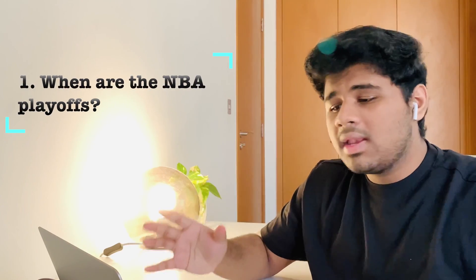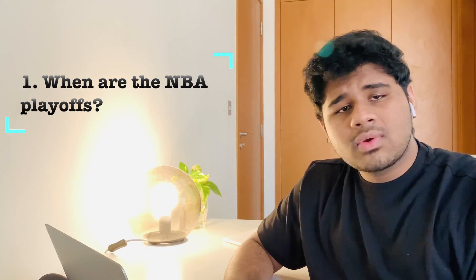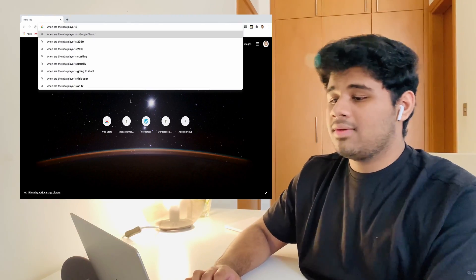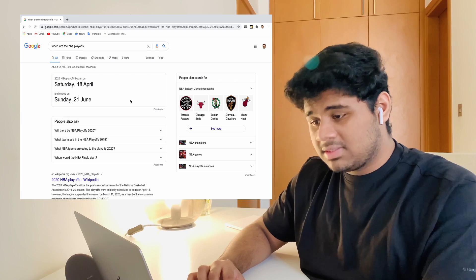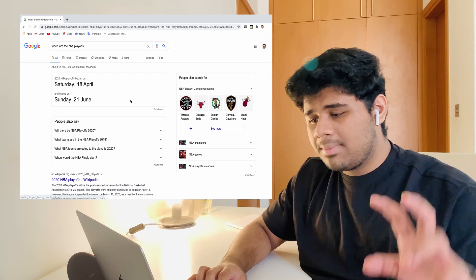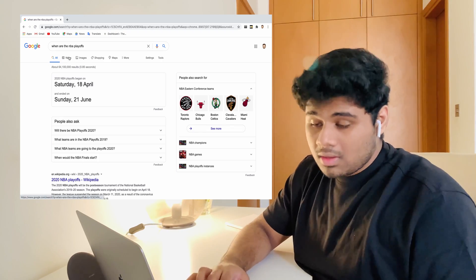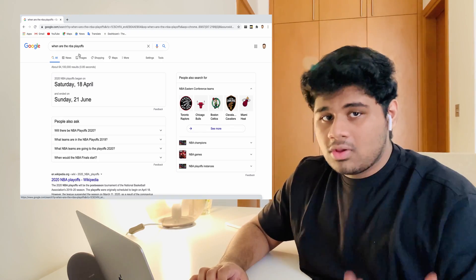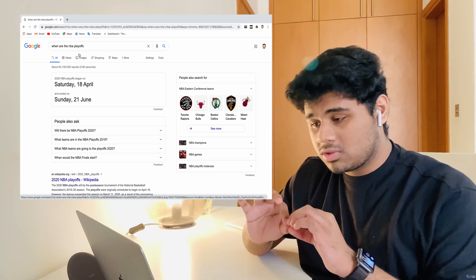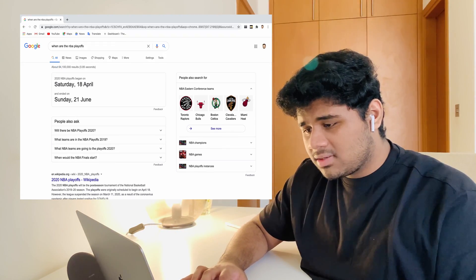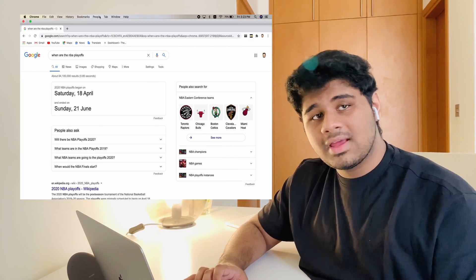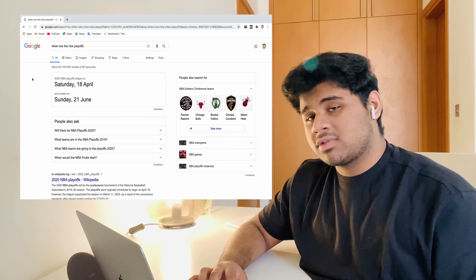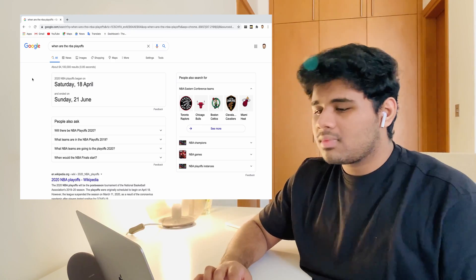The first question is: when are the NBA players? That question was asked for almost five million times. Wow, there are a lot of basketball fans out there, I guess. Let's type and check on Google what answer does Google give us. Google gave us the date and all the information about the NBA 2020. But due to the pandemic, we all know NBA and all sports that occur in the world are all stopped. So Google gave us the dates which are April 18th and June 21st that had passed by.